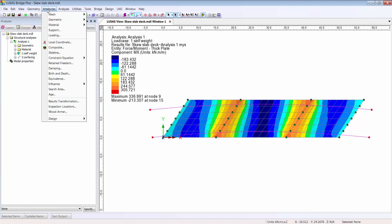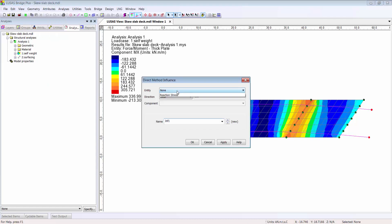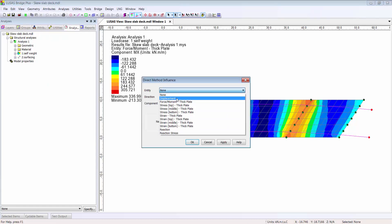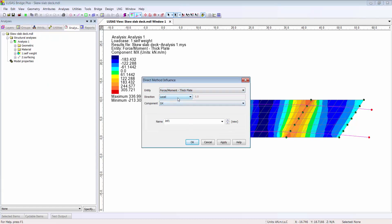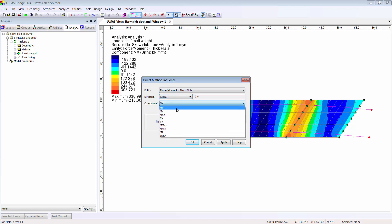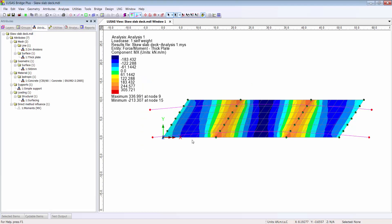I define an influence attribute for the result of interest. Let's stick with moments MX in the global direction and assign it to consider mid-span, span 1, the west pier, and span 2 to start with.